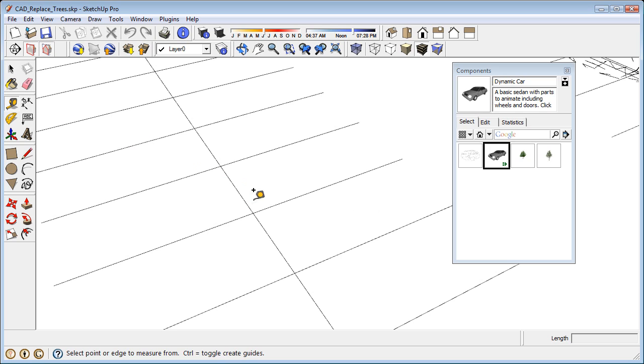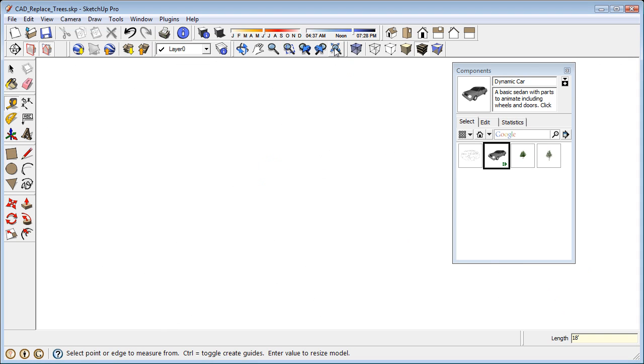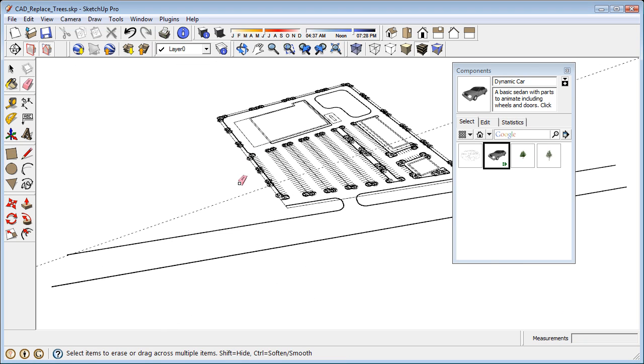If I take the tape measure tool, it looks like it's 216 feet. I'm going to type in 18 feet and then enter. Click yes to rescale the model. The zoom extents will find the model.